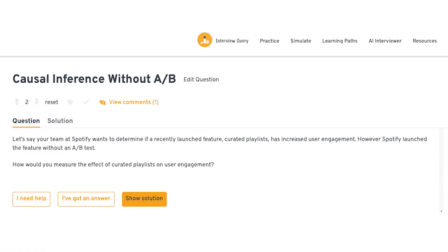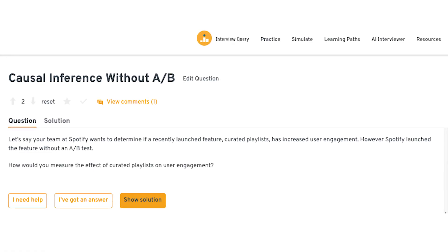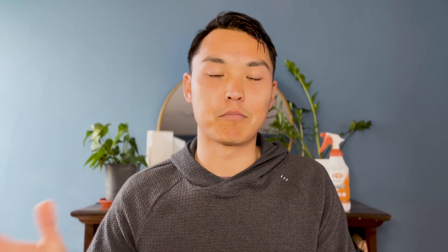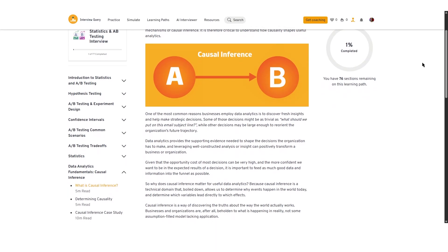Finally, the advanced statistics questions. One example is: how would you measure the impact of a product feature without an A/B test? This is about applying concepts like causal inference in real-world situations where you can't actually run experimentation. For example, say Spotify launched curated playlists without an A/B test — the biggest challenge is selection bias. Users who engage with the playlist might already differ from those who don't.